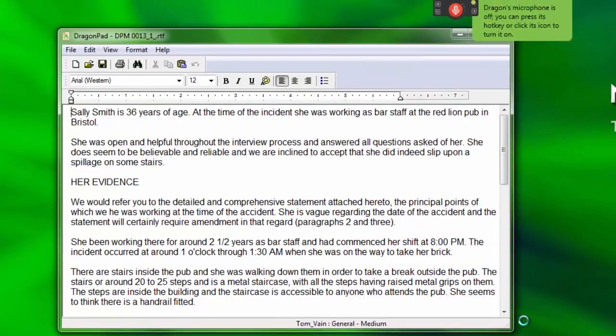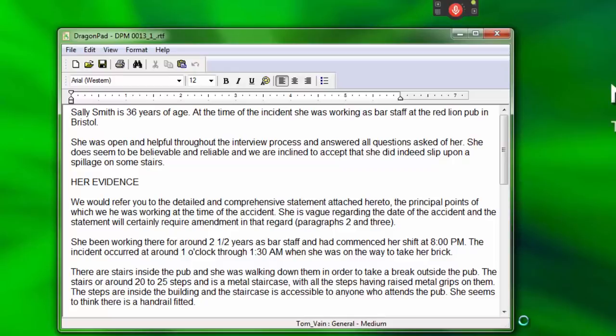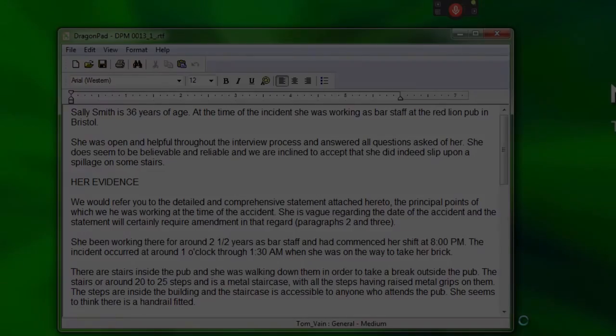Be sure to correct any misrecognitions that may occur so that Dragon has a chance to learn and improve the recognition accuracy if necessary.